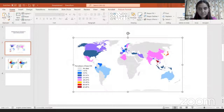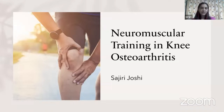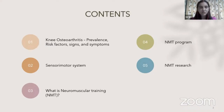Good afternoon to everyone. I would really like to thank PhysioTV for inviting me for the talk. We'll begin with the topic: neuromuscular training in knee osteoarthritis. The things we are going to look upon today are knee osteoarthritis — its prevalence, risk factors, signs and symptoms — what is the sensory motor system, what is neuromuscular training, what is the neuromuscular training program, and the basics of neuromuscular training research.